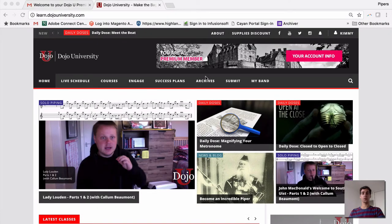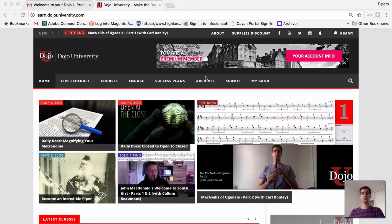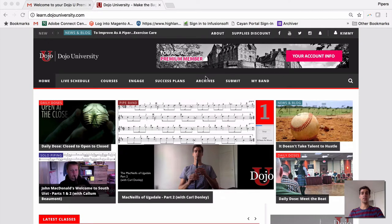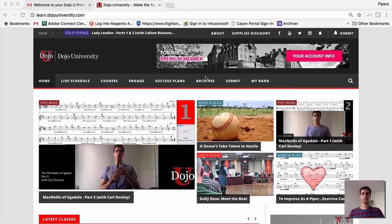Welcome. This is a tutorial video on the basic navigation at Dojo University. First, be sure that you are logged in. You can do that by logging in in the upper right hand corner. We're already logged in here, so let's dive in and take a look at what we have.